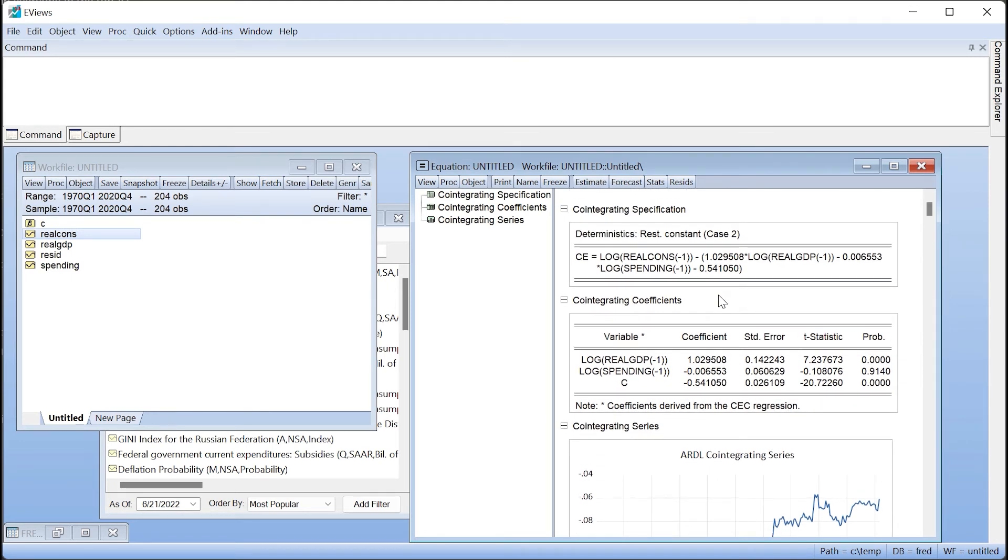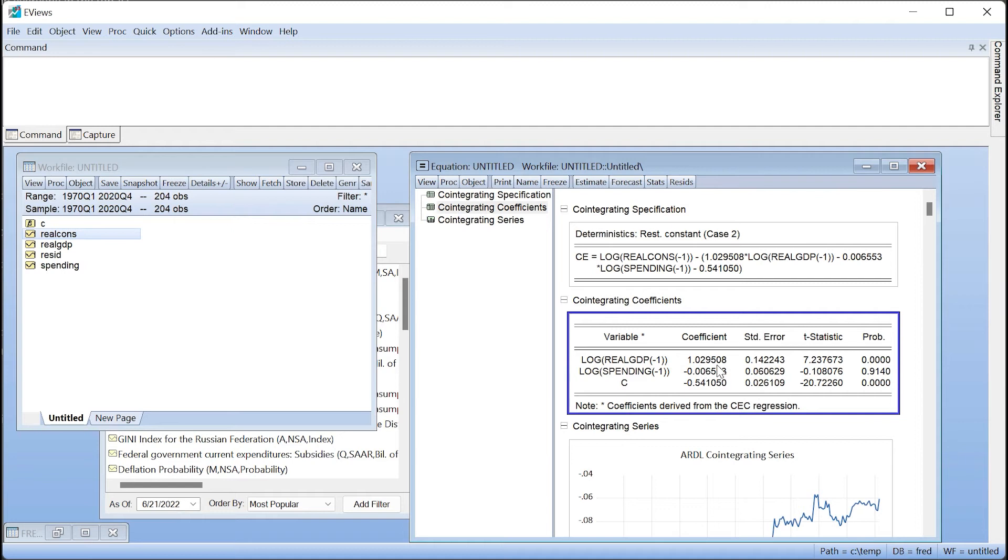However, we will note that in the error correction form the long-run impact of a change in real GDP on real consumption is close to one. We'll click the name button to add this equation to our workfile.